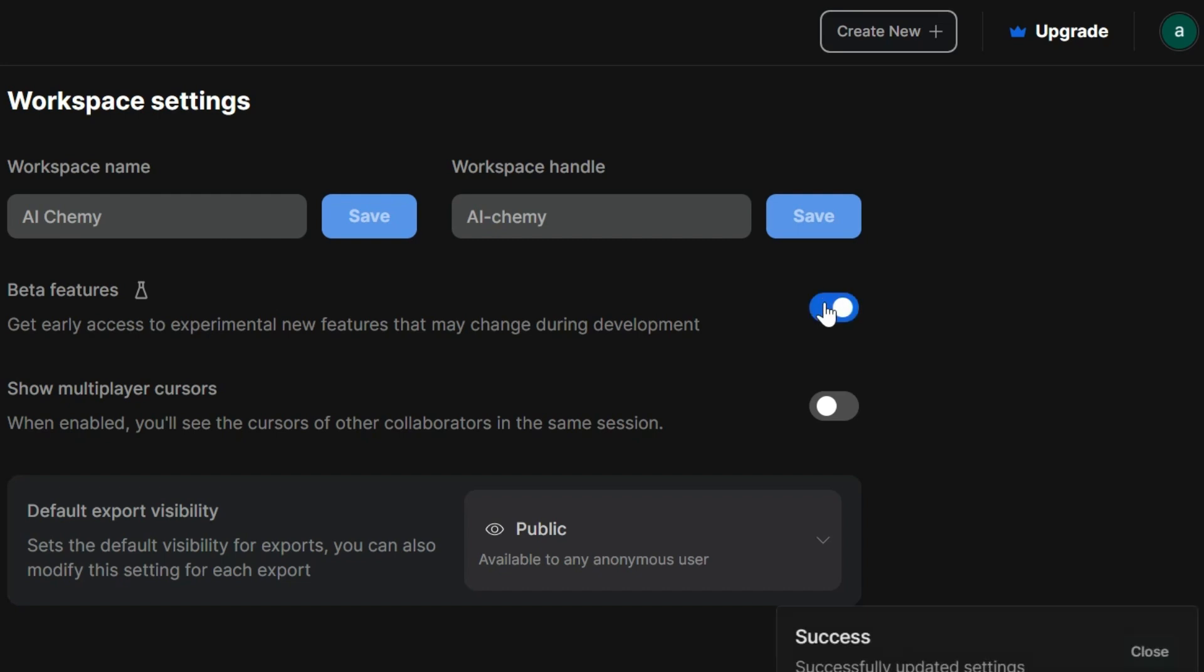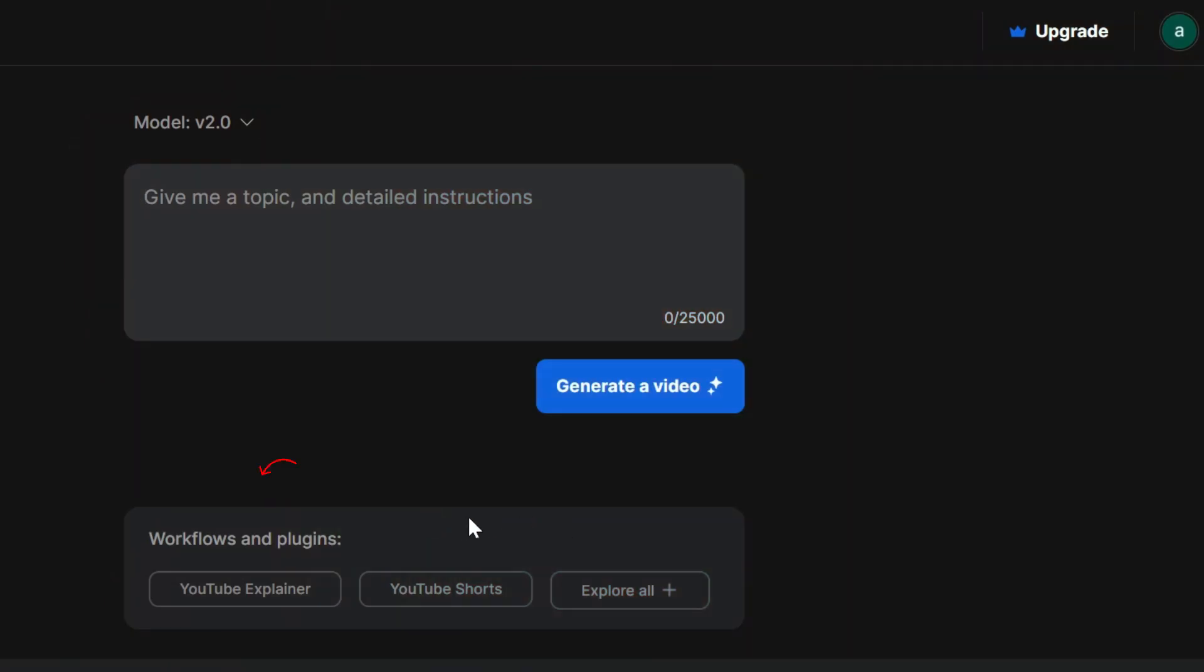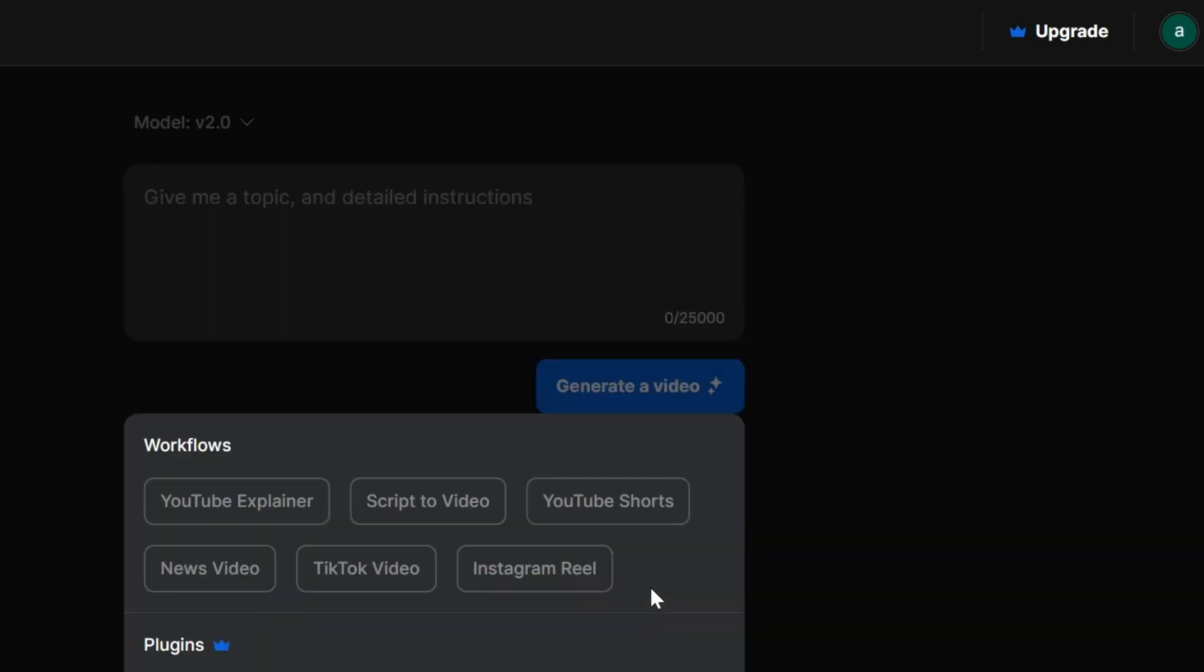Okay, back to the main menu. See all these options at the bottom? Those are built-in workflows and plugins. Think of them like video templates. Click on any preset that fits your content type.